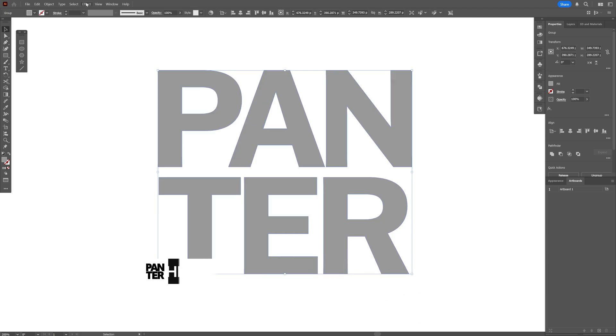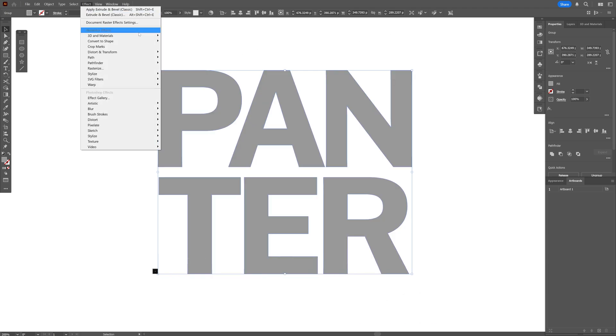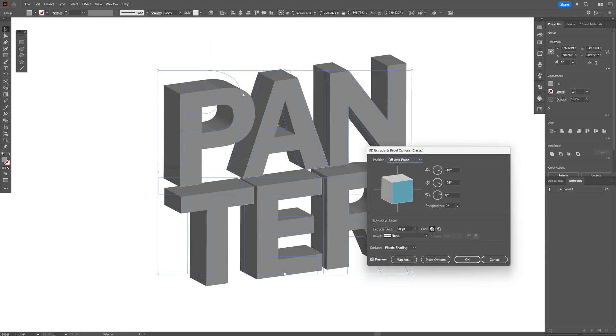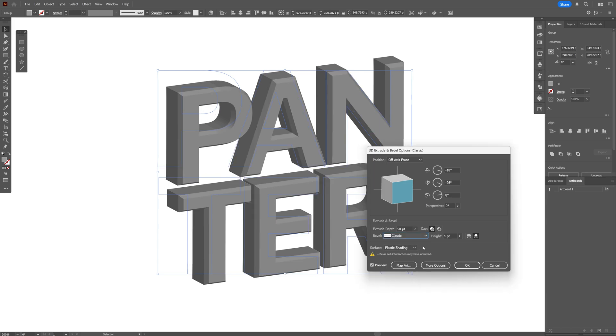Let's go to the effects, 3D materials, 3D classics, and select extrude and bevel. And from here, let's go to the bevel. I'm going to change it to classic.